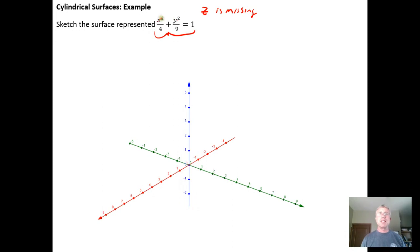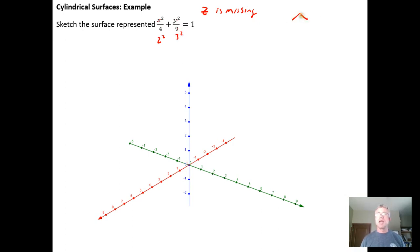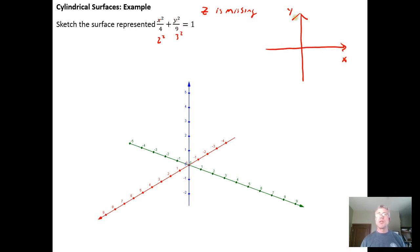What we want to recognize is that this is an ellipse, and this 4 can be written as 2 squared, and the 9 can be written as 3 squared. So if we were working in the xy plane, we would get an ellipse that started at 3, went through negative 2, went down to negative 3, came back to positive 2, and went back to positive 3.